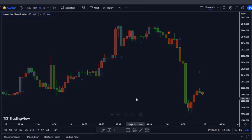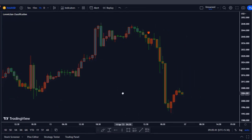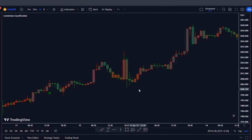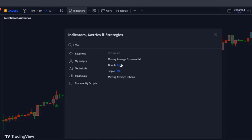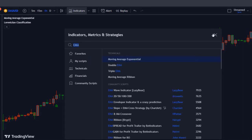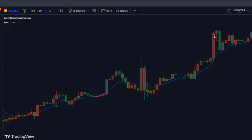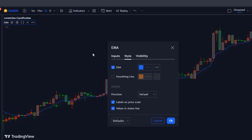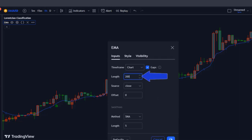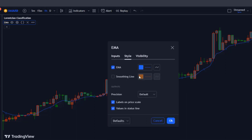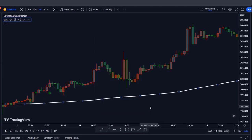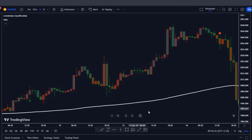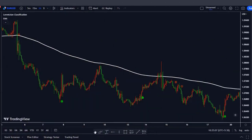Now we have a much cleaner chart with the signals that we need. As I always tell you, we will trade with the trend, so we need another indicator to classify the trend. Go to the indicators tab — we're going to use the 200 EMA. Type in 'moving average exponential,' select it and add it to your chart. Go to inputs of the EMA settings and change the length from 9 to 200. Under style, change the color to white and choose a wider thickness so you can see it better. Now we have the 200 EMA on the chart with the signals we need.